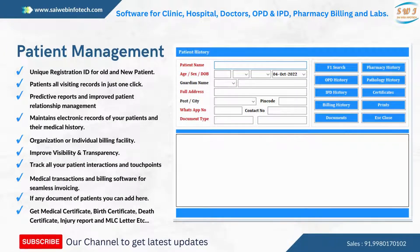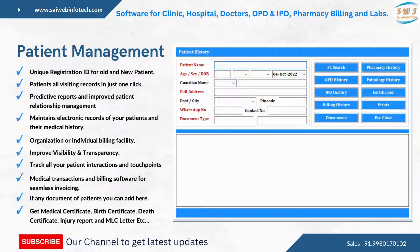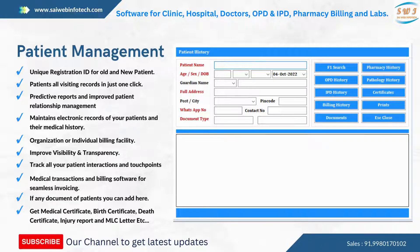The software supports MLC case registration, birth certificates, and medical certificates. It auto-identifies new and old patients using a UHD system, improving visibility and transparency. All patient visiting records are available in one click, with predictive reports and improved patient relationship management.